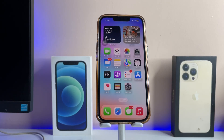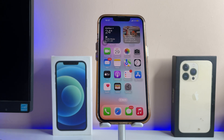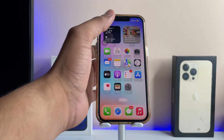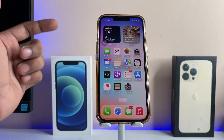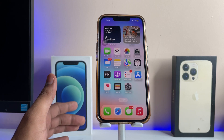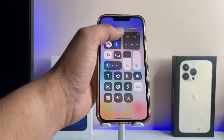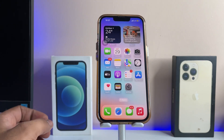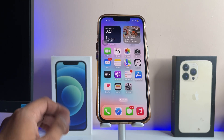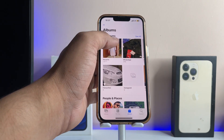Hi guys, welcome back to my channel. In this video, I'm going to show you how we can send documents in iPhone WhatsApp — how we can send photos as documents. This is my iPhone 13 Pro running on iOS 16.3.1. No matter which version you're running on, you can just follow this process.